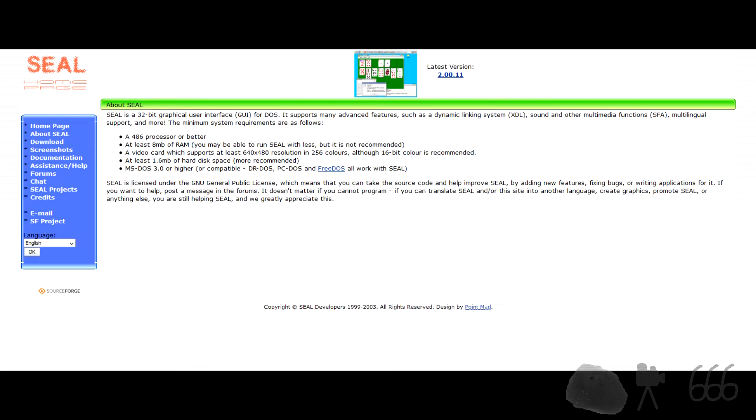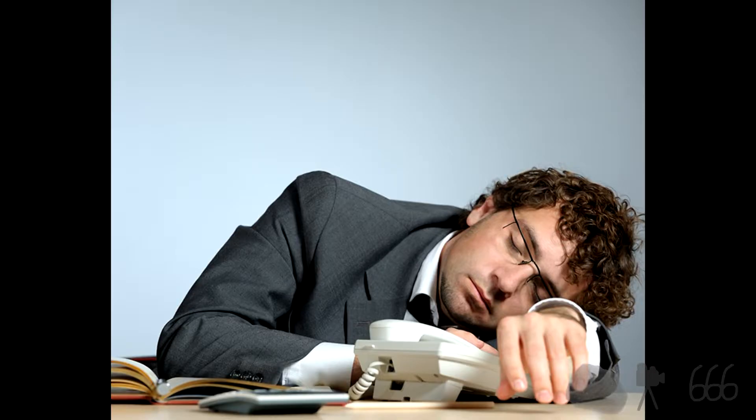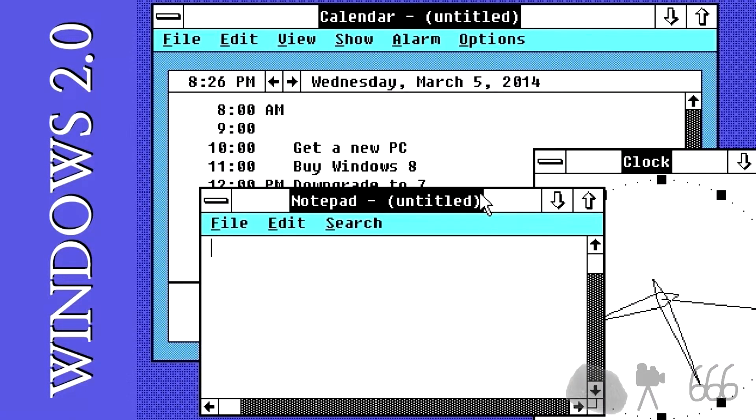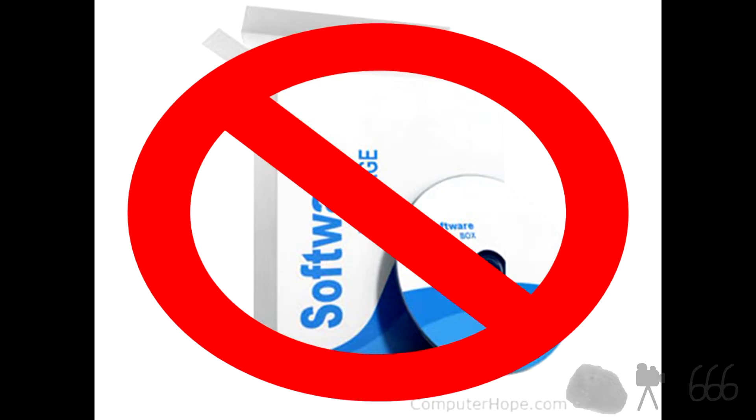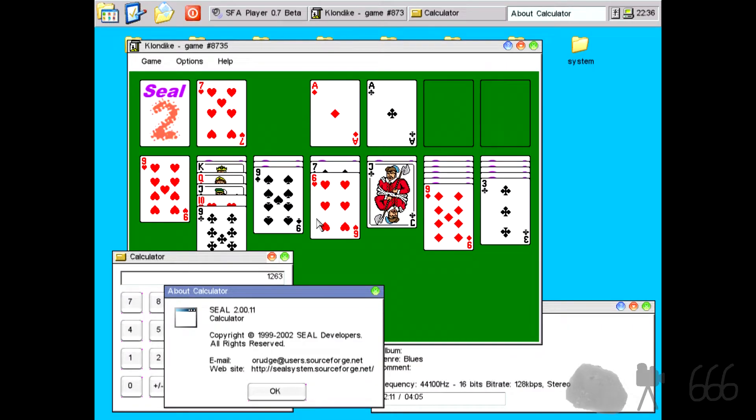So I found the Seal GUI for DOS, which is a 32-bit graphical user interface that runs on top of DOS. Now ordinarily something like that wouldn't be all too interesting because that's how Microsoft Windows got started. It's also worth noting that this isn't commercially released software, but I am including it anyway. Have a look at these screenshots - that looks pretty sophisticated for something that's running on top of DOS.